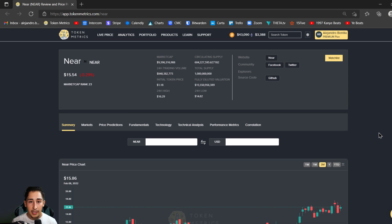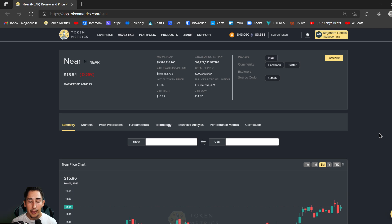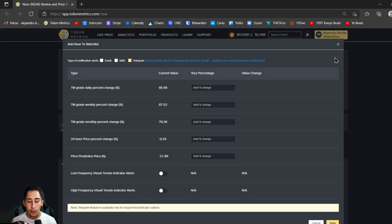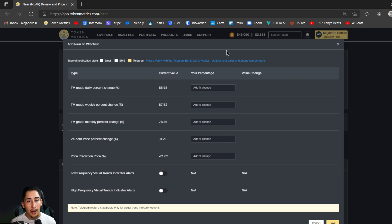We're going to start off on the individual coins ratings page and stay on that summary page. We're going to look for the yellow watch list tab and simply click on that. At the very top we're going to see three options: email, SMS, and telegram.